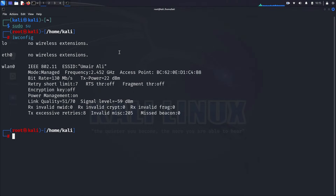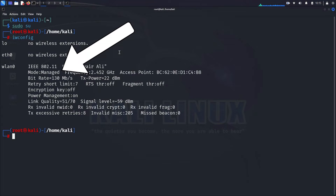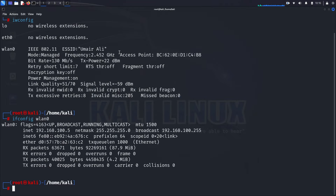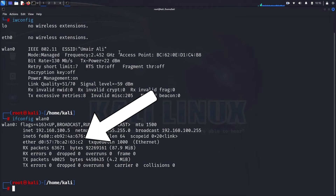You'll likely see that your wireless interface is set to managed mode, which is the default mode for regular Wi-Fi use. Before switching to monitor mode, we need to get the MAC address of our wireless interface. Run the command: ifconfig wlan0. This command will display detailed information about the interface, including the MAC address. Note down this address as we'll need it later.